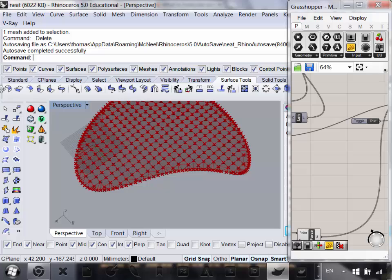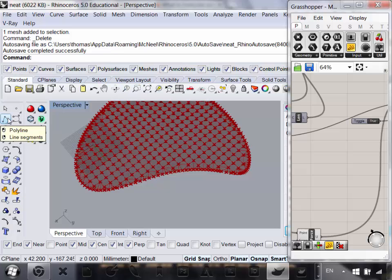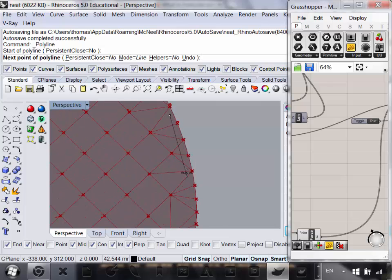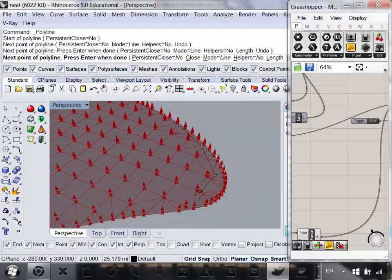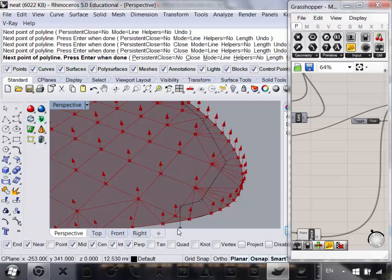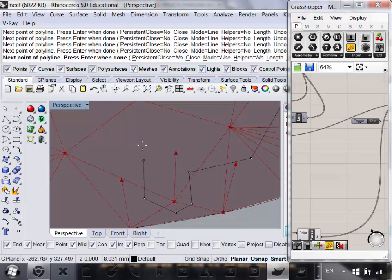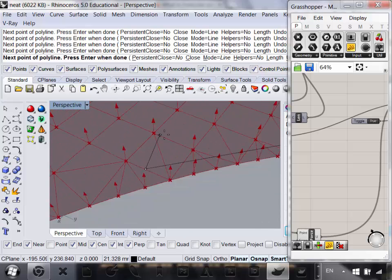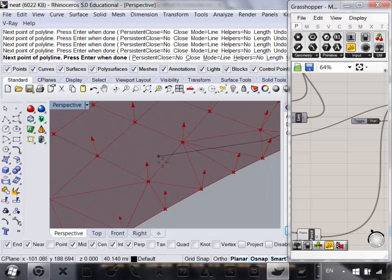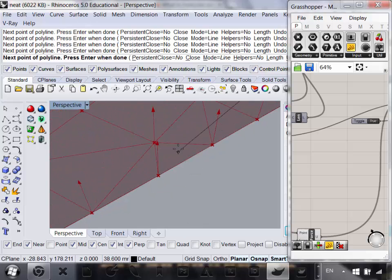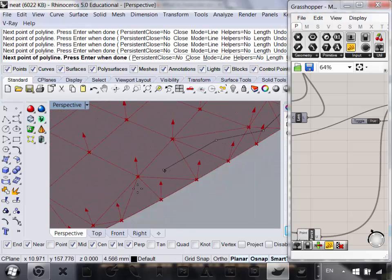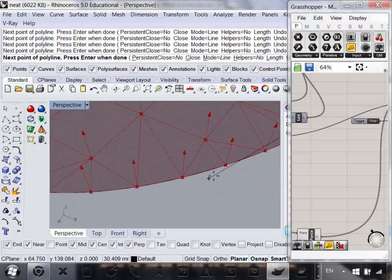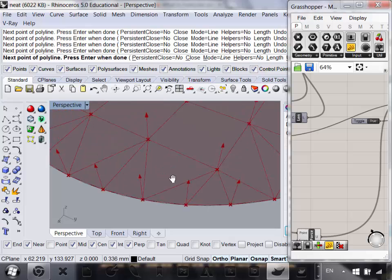Now we have our sheet, everything set up, our forces — except we don't have any anchor points. In Kangaroo, Anchor Points is another input — that's essentially the points which we don't want to move. What we're going to do is draw them in. In Rhino, I'm going to use the Polyline tool and draw around the points I want to anchor to the ground. One of the great things about parametric modeling is you set it up once and then you have a pretty robust algorithmic model to work with.